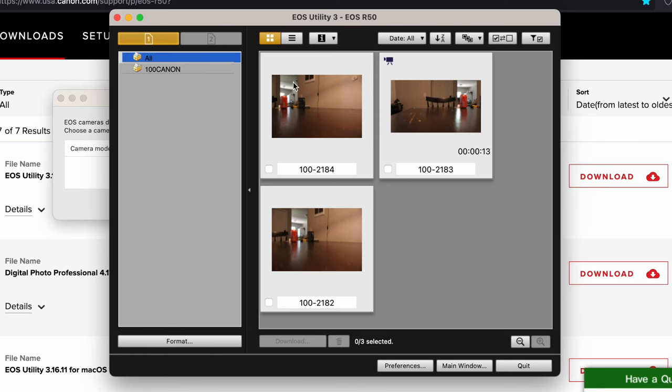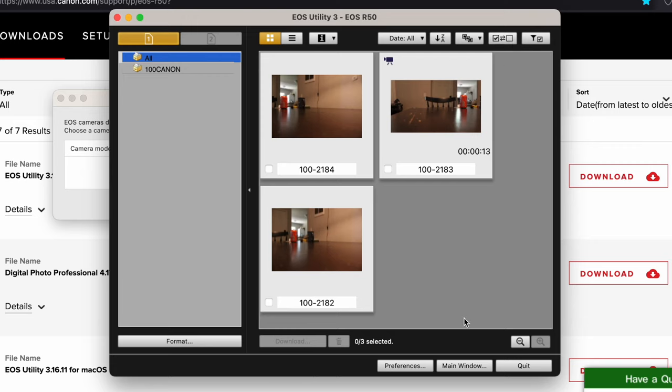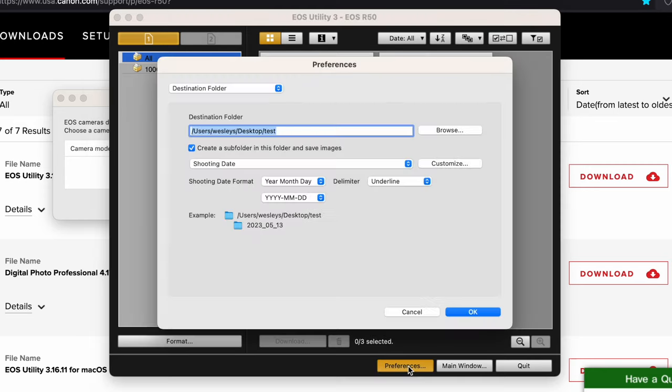From there, your camera and your computer are now connected. As you can see here, I took a couple test pictures already. These pictures are already existing on my camera. If you want to transfer these files, you can hit this button here and hit download. Before we do that, we want to set a destination folder.